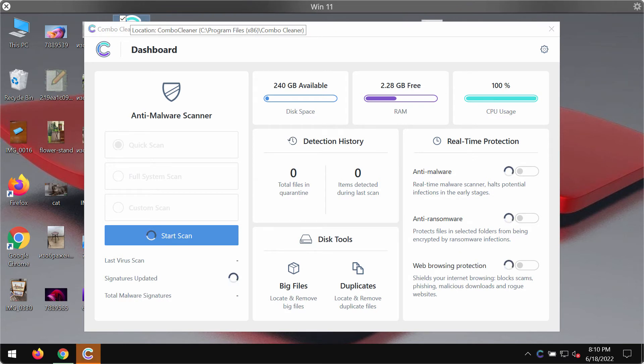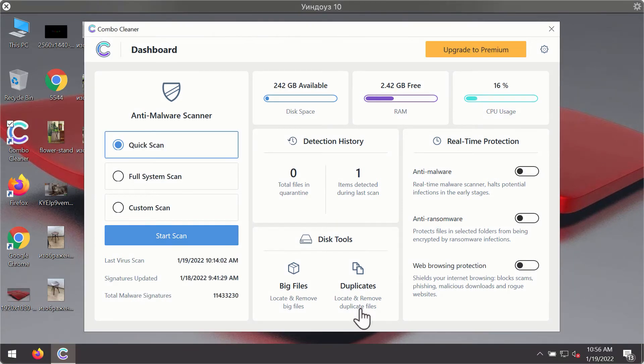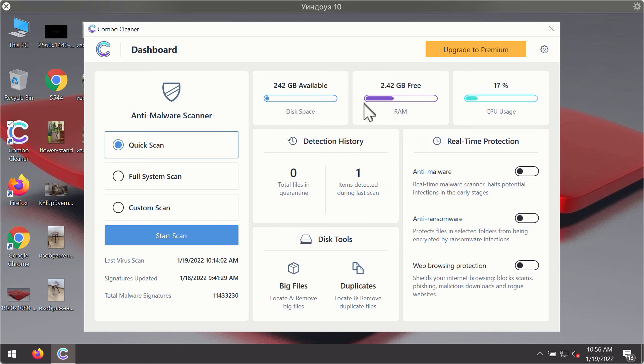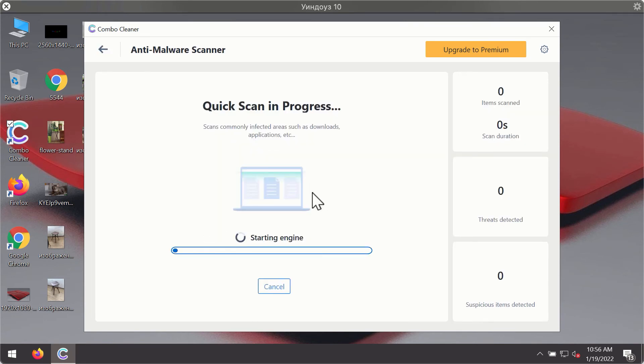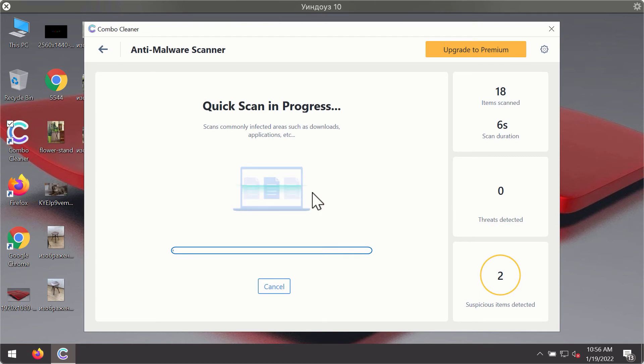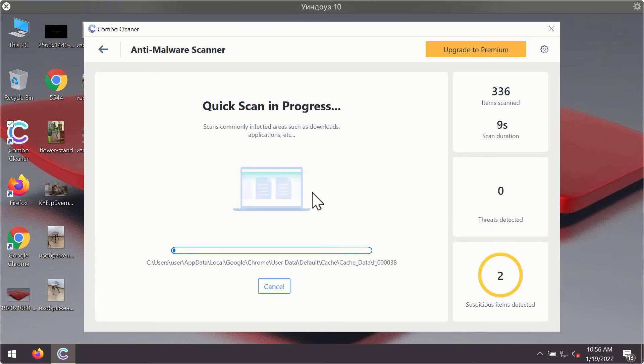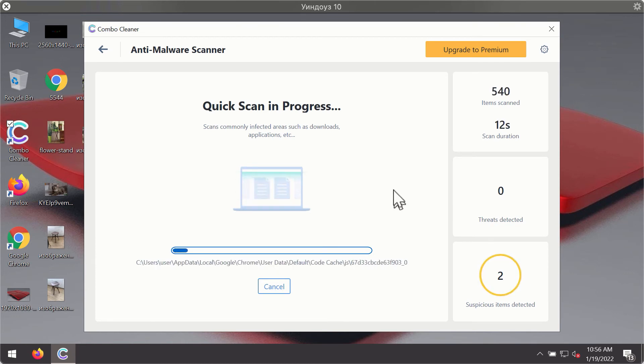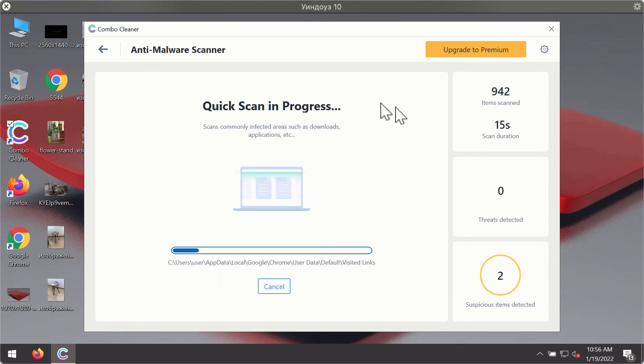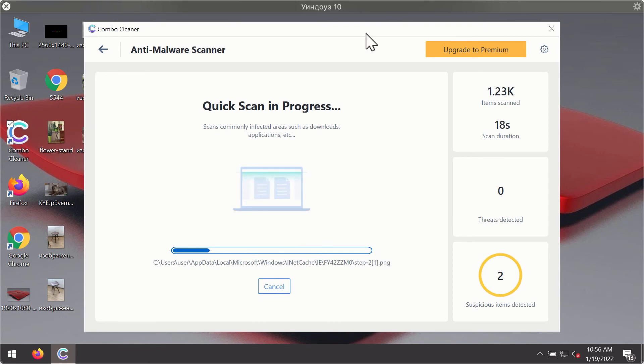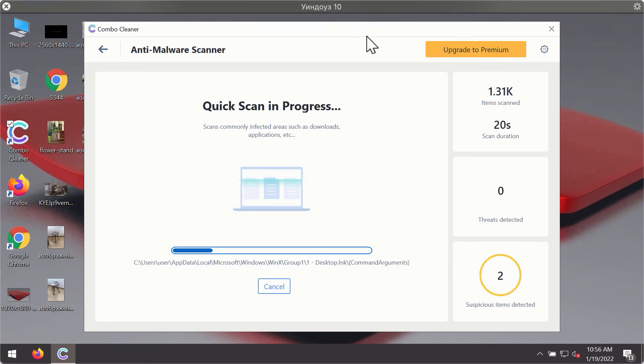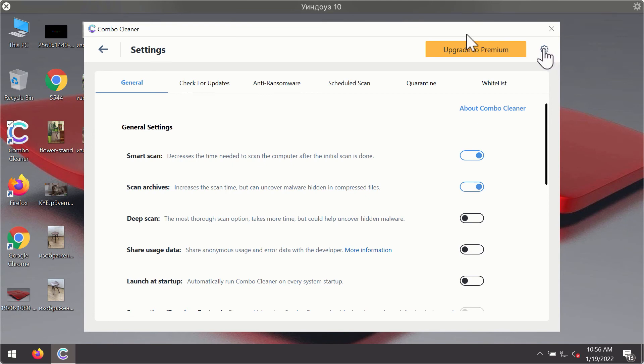After you have successfully downloaded and installed Combo Cleaner antivirus, it will be in trial mode, so only the Quick Scan option is available. Click on Start Scan button. The program will first update its antivirus database for proper malware detection and elimination. You will notice that most likely the program will start identifying certain threats on your computer.